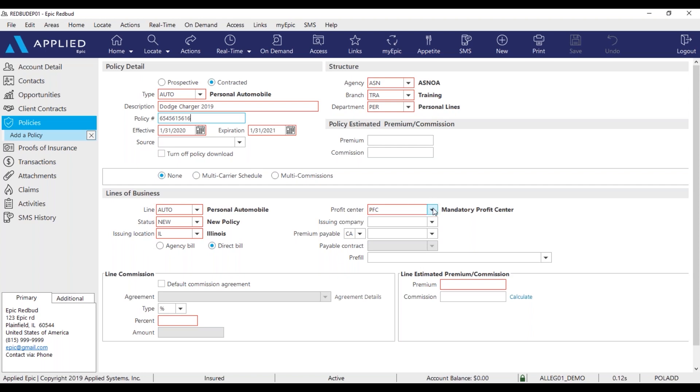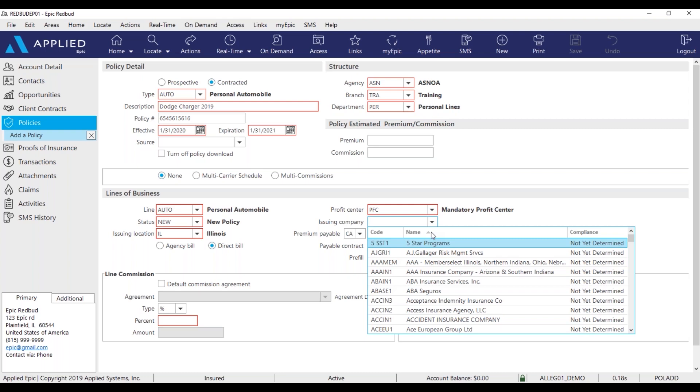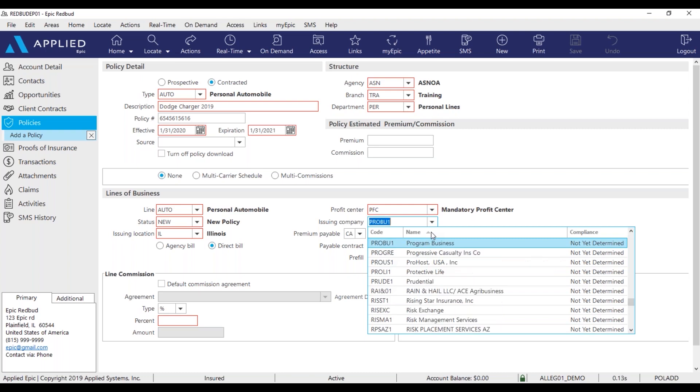Make sure the appropriate profit center has been selected for the policy. Add the issuing company for this policy. We'll use Progressive.